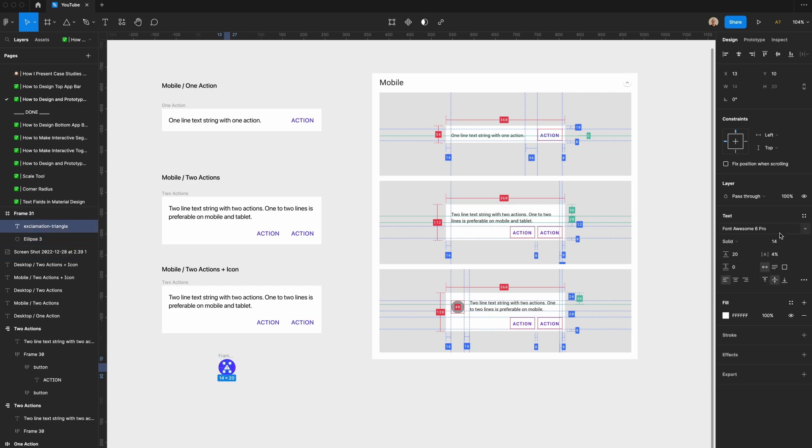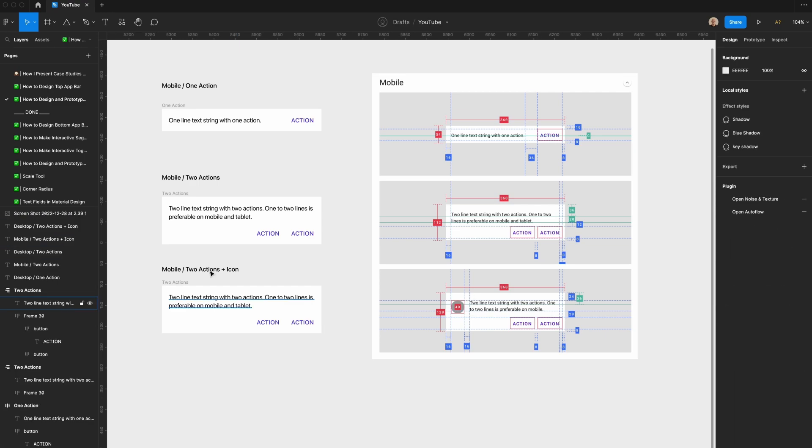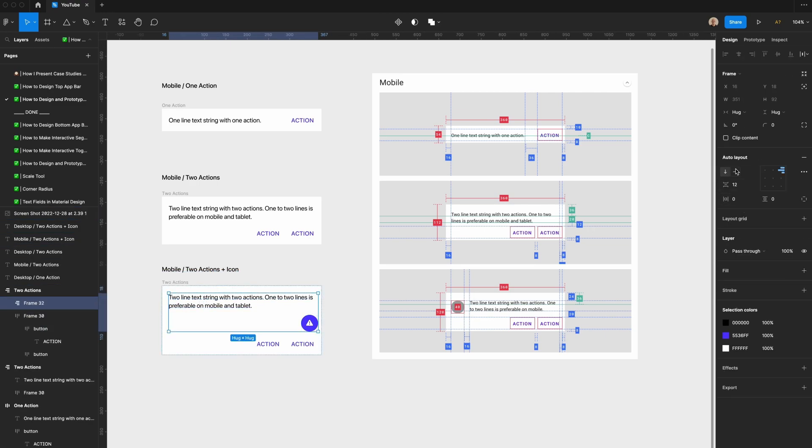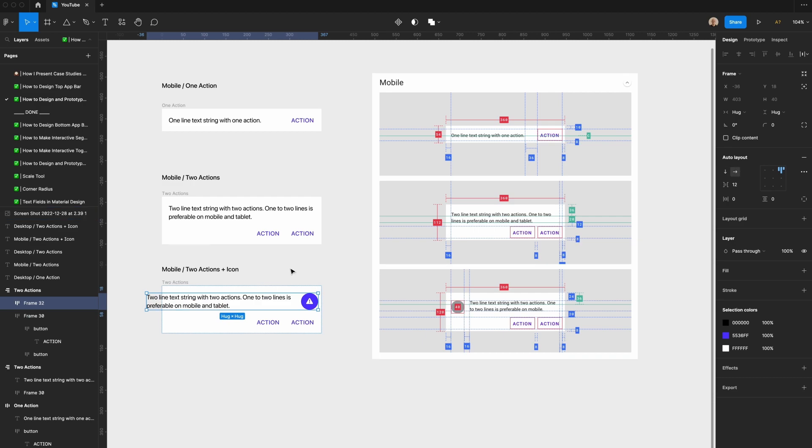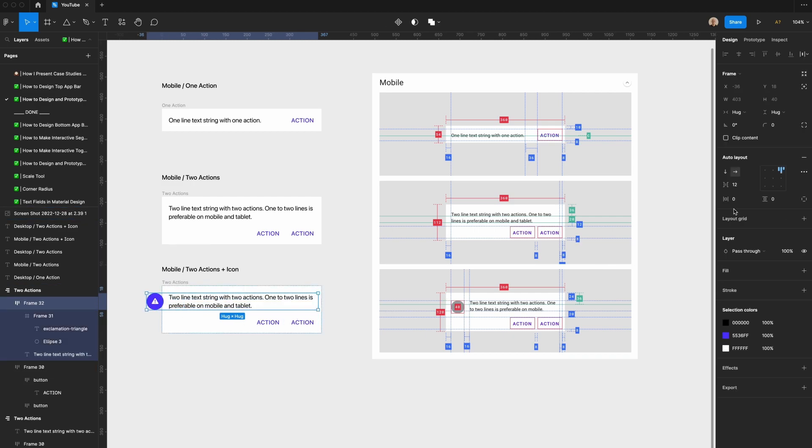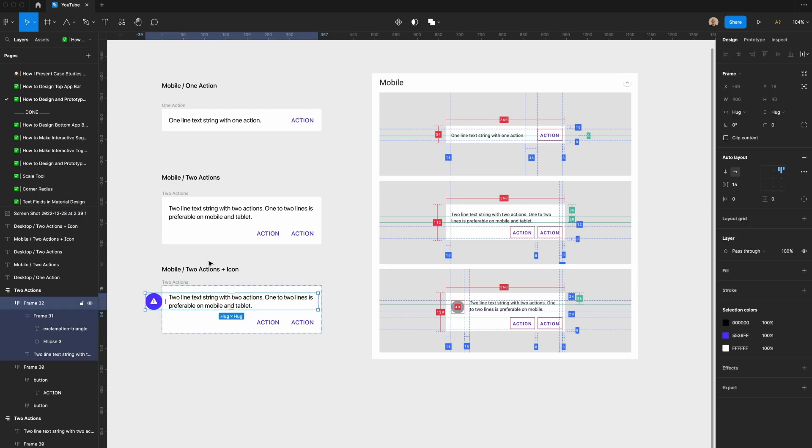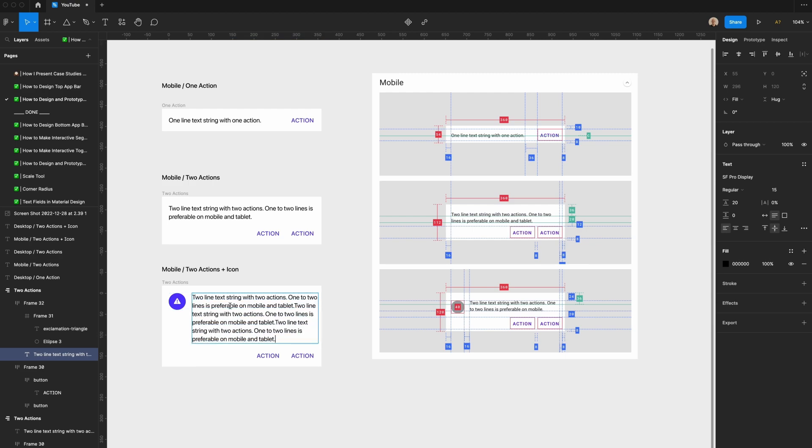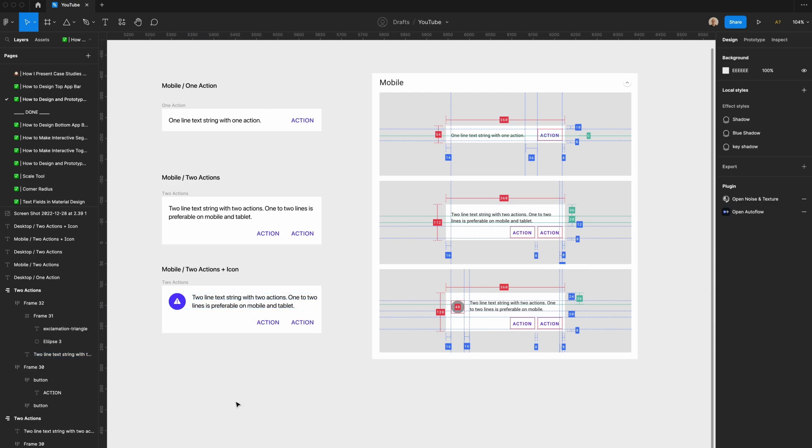Let's increase the size of this a little bit. Now let's take this, we're going to apply auto layout here, push this over. Now this should have 16 pixels of spacing, and let's set this to be fill container. We'll also set this to say fill container. Now you can see if I increase the text strings here, it'll respond accordingly.